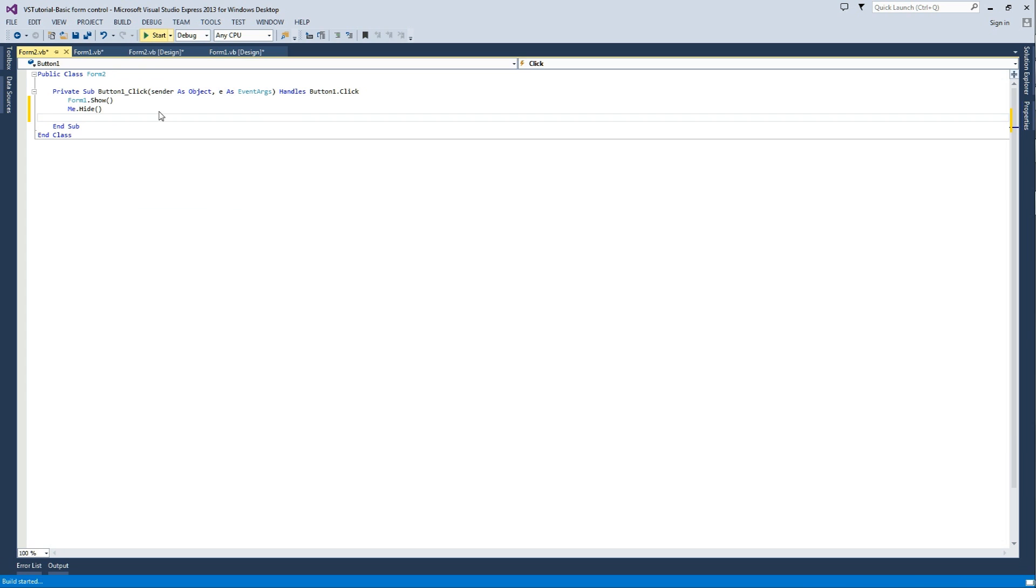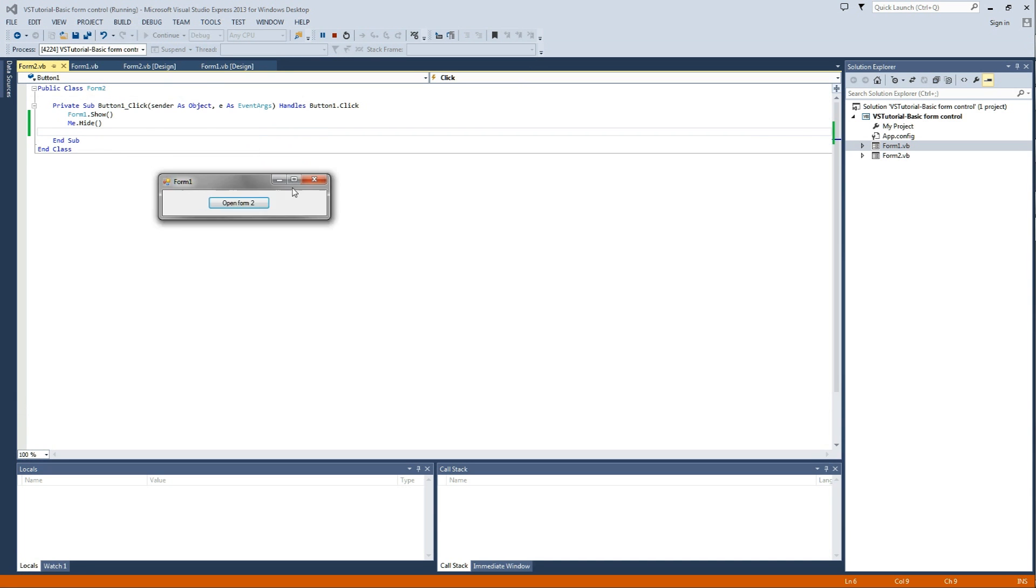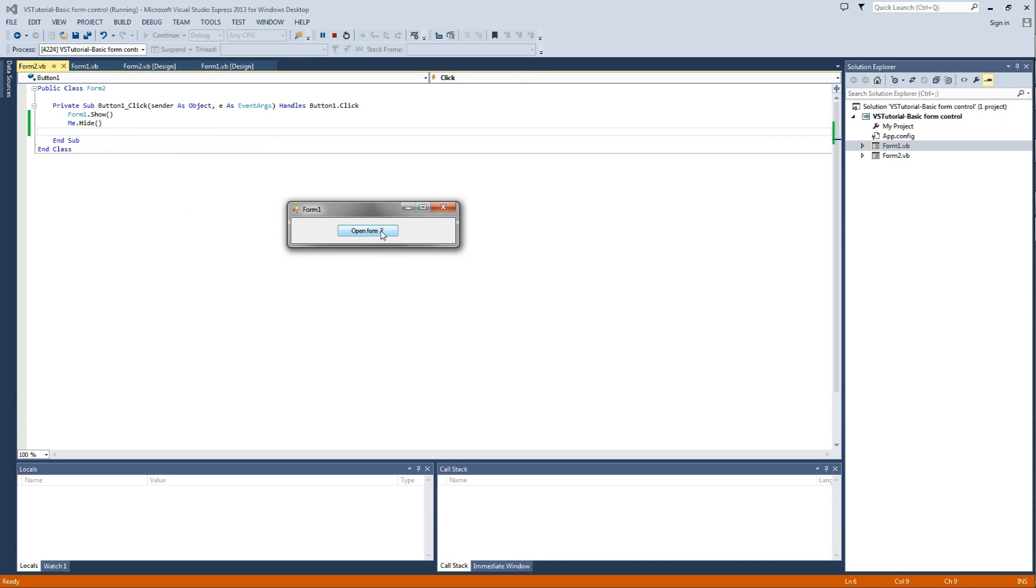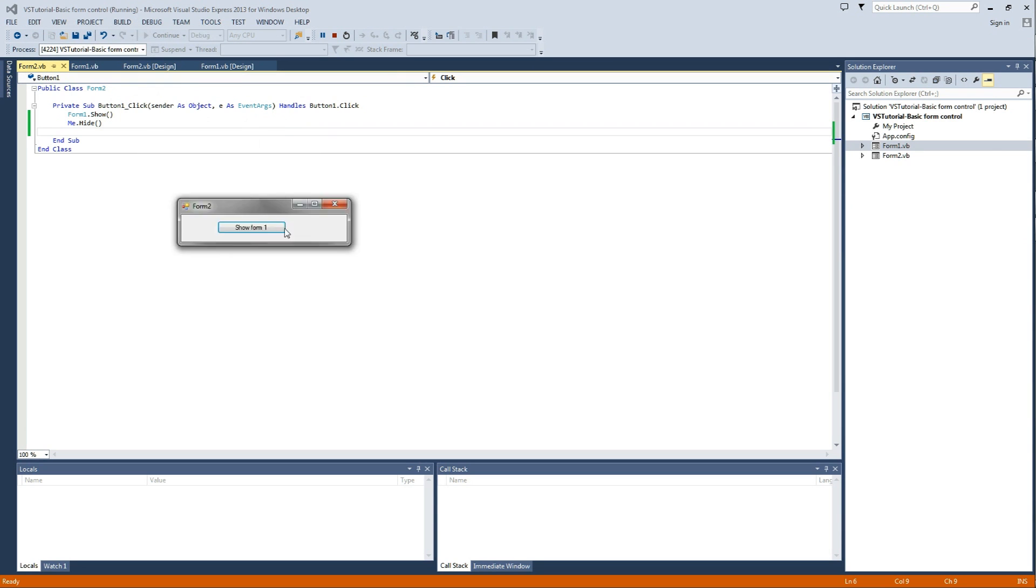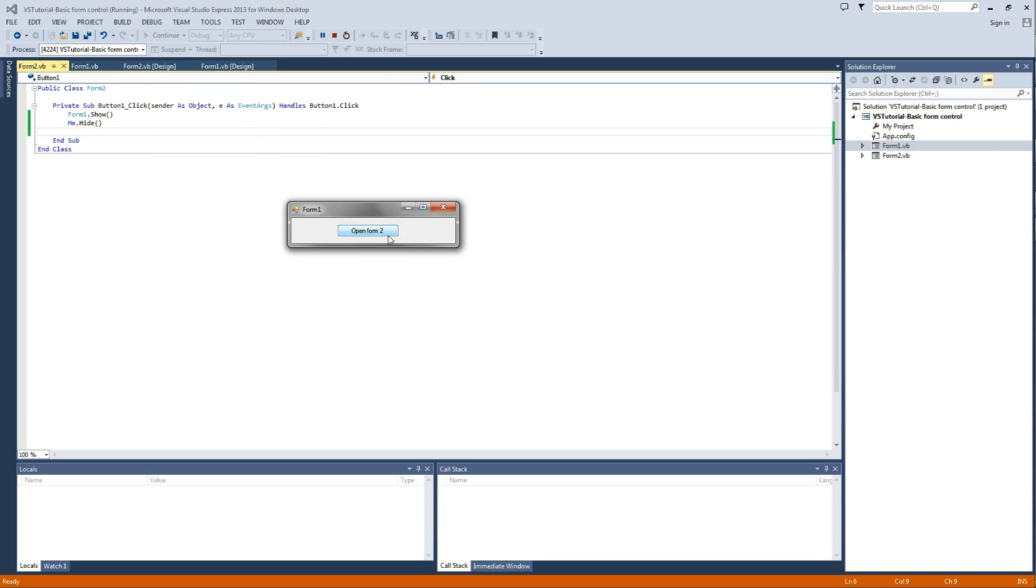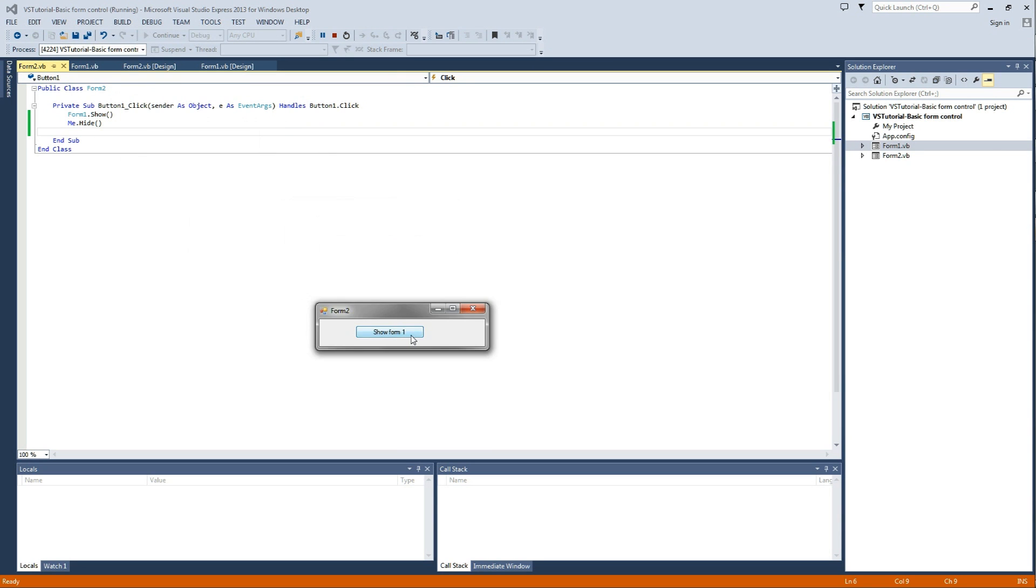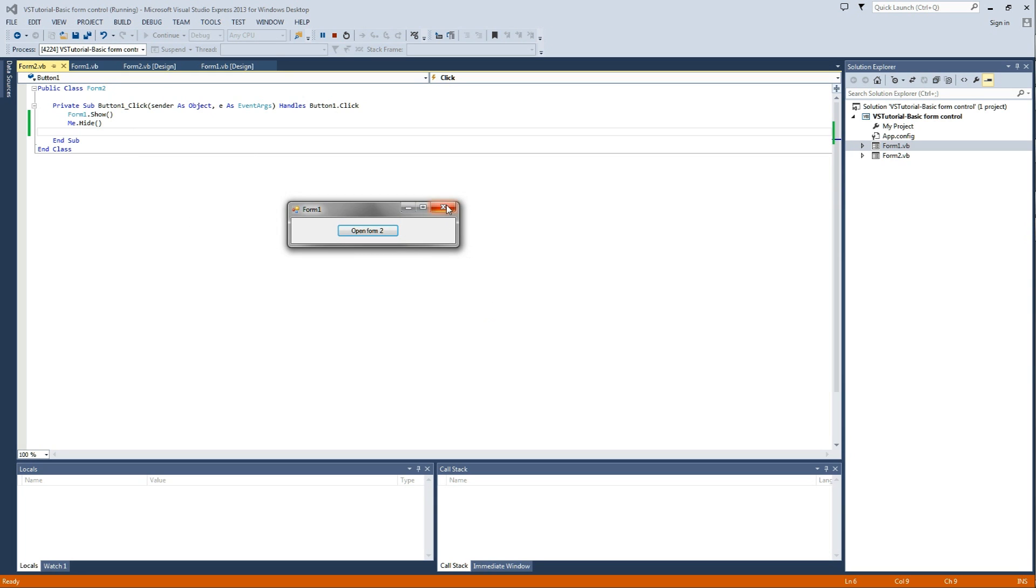So now, if we give this a quick test, you can see here that we have the first form, and then the second form. And then it will open each and hide itself when you press the button.